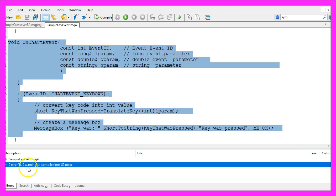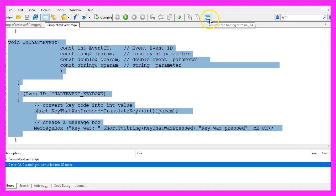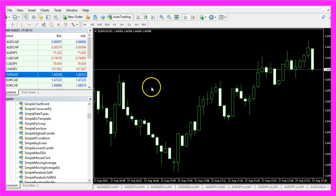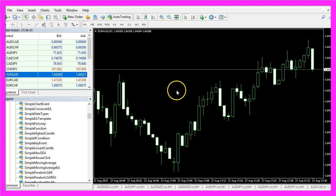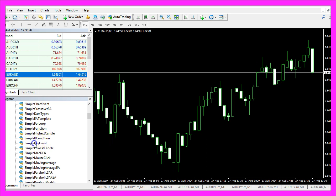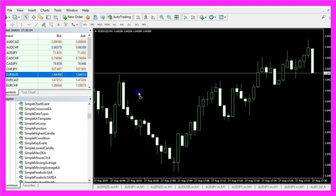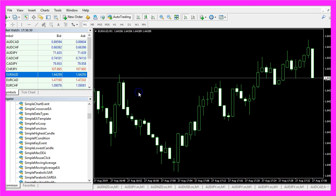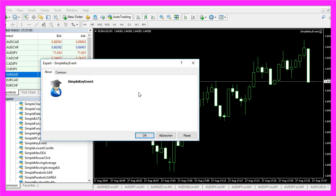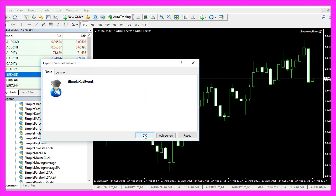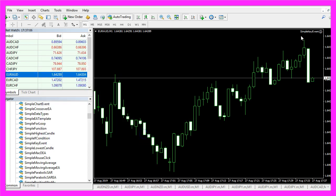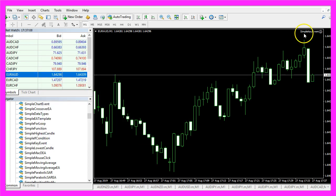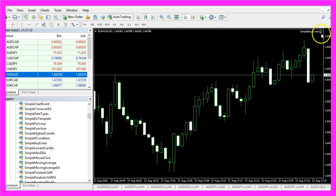In my case the compilation process was successful, so now I can click on the little button here or press F4 to go back to MetaTrader. This is an empty chart window. And now I simply drag the expert advisor from the Navigator panel onto the chart. Click on OK. Now you should see that the Simple Key Event is enabled here.